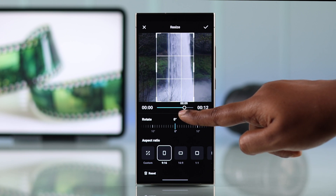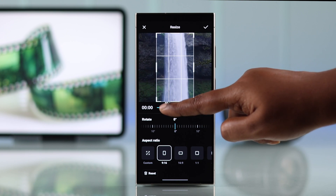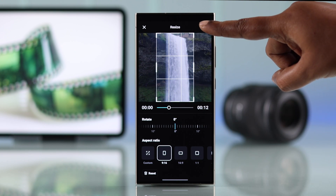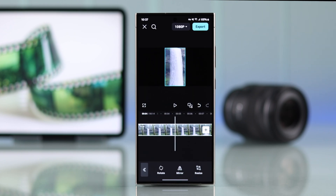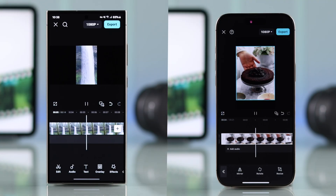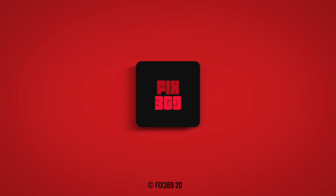After you're done, you can slide the navigation slider to see how the video will look after cropping. If you're happy with it, just tap on the tick sign to save it. And that's how easily you can crop any video on CapCut using your Android or iPhone. Thanks for watching.